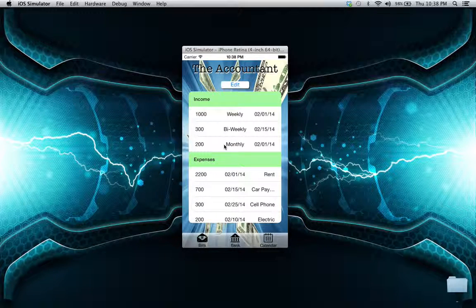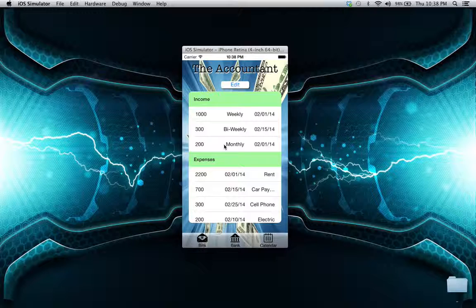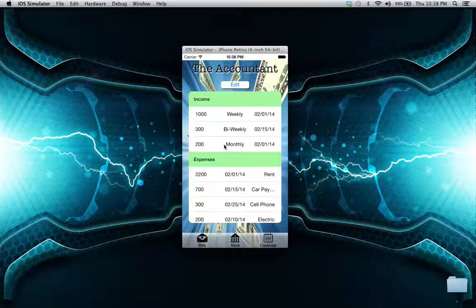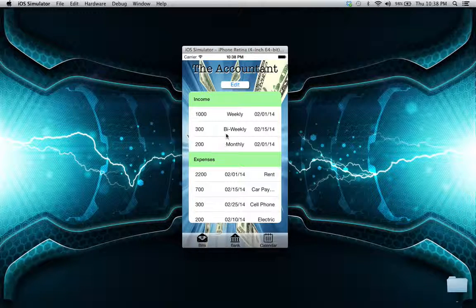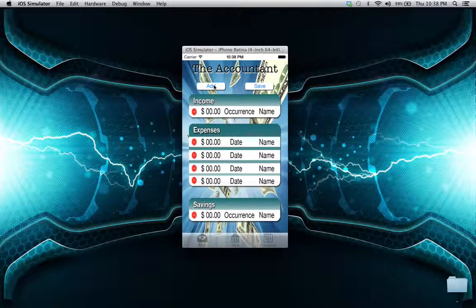Let's say you get paid weekly - you can put that in there, bi-weekly, or even monthly. Expenses, anything you have - whether it's rent, car payments, cell phones, electric - you can add it all in here so you can calculate everything you need. The entry is as simple as the application itself.